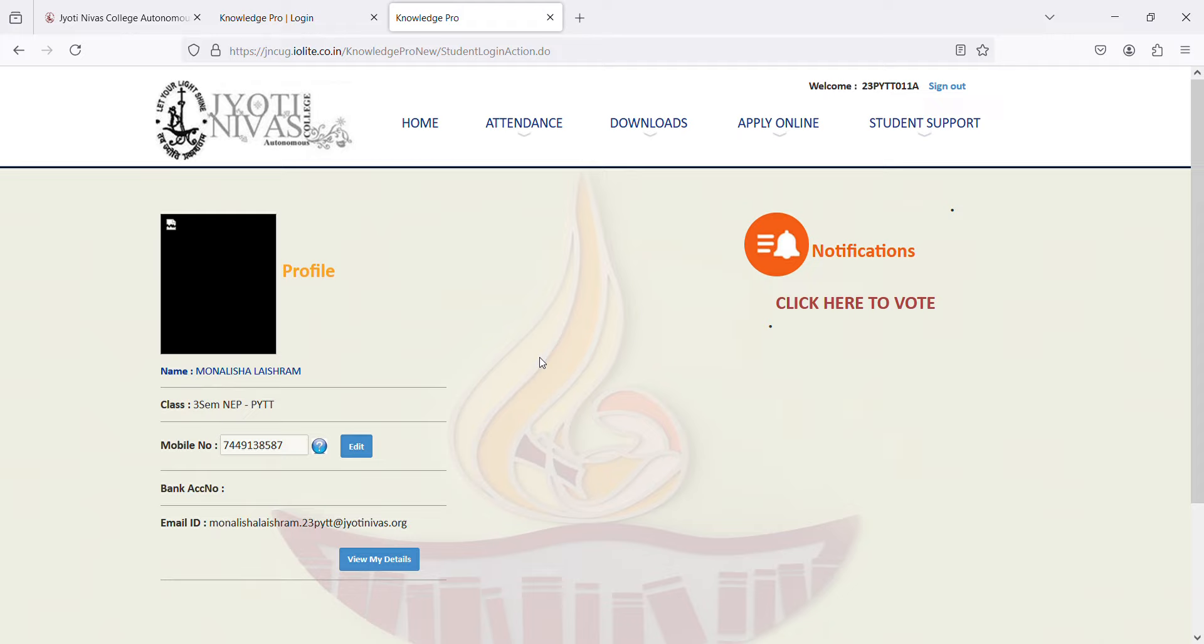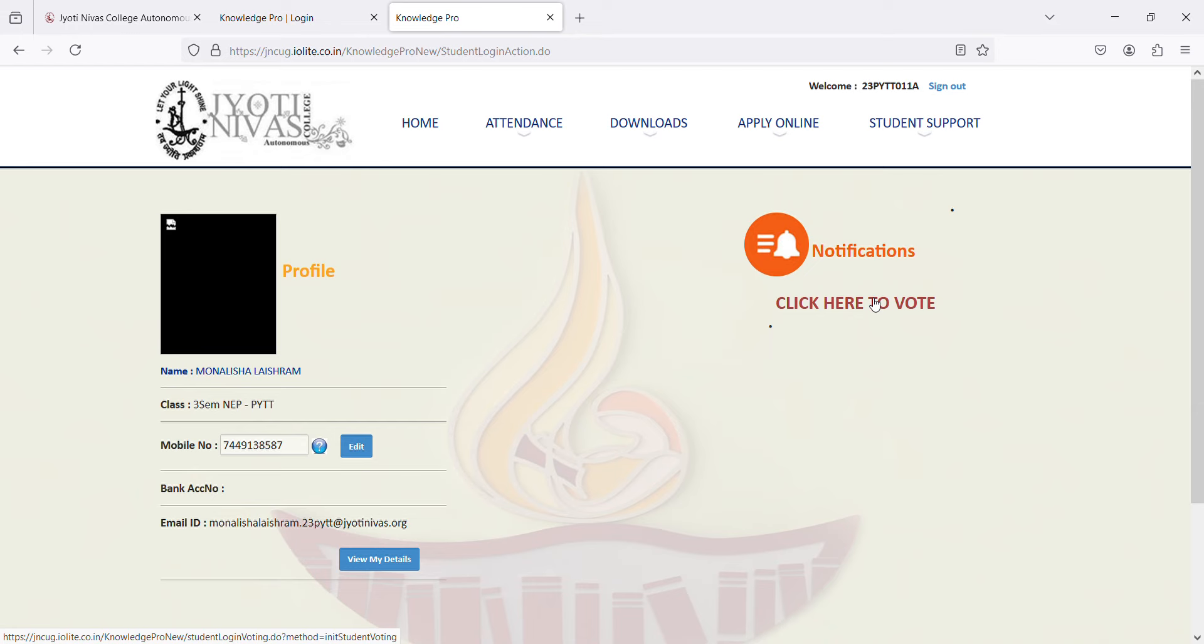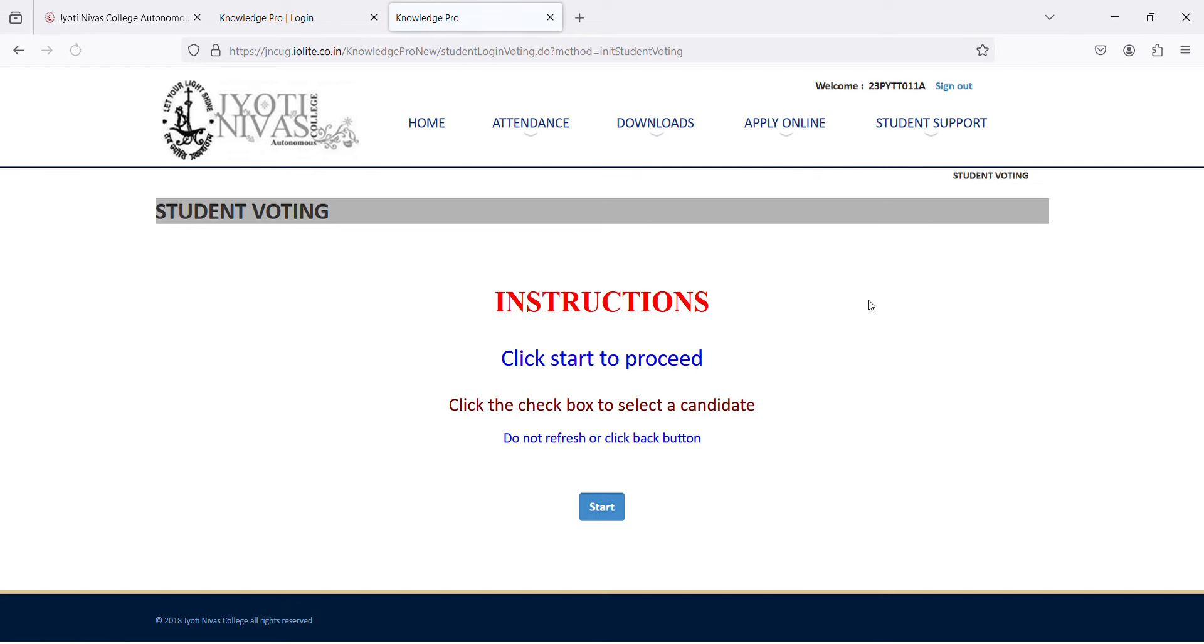On the screen now, you will see notifications where you will be able to cast your vote. Click on the click here to vote tab. It will redirect you to the instructions page where you will click on start.